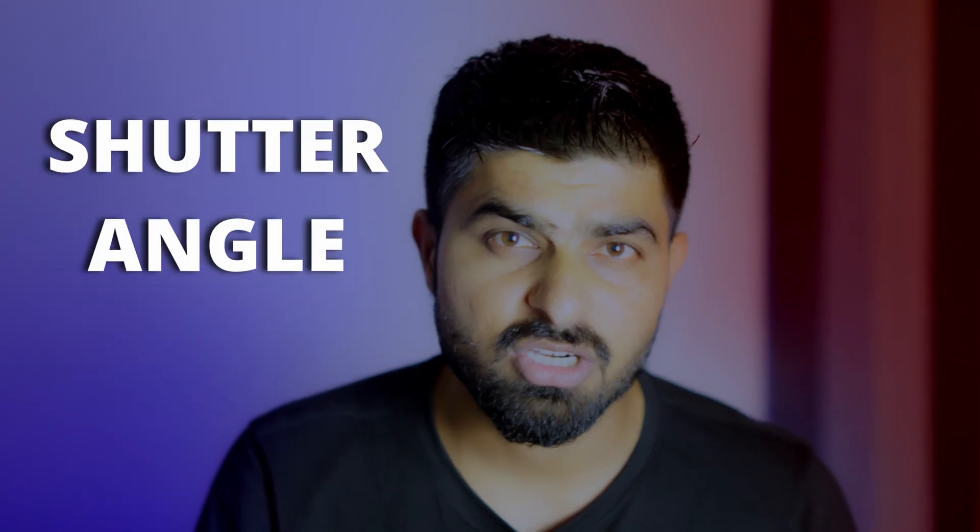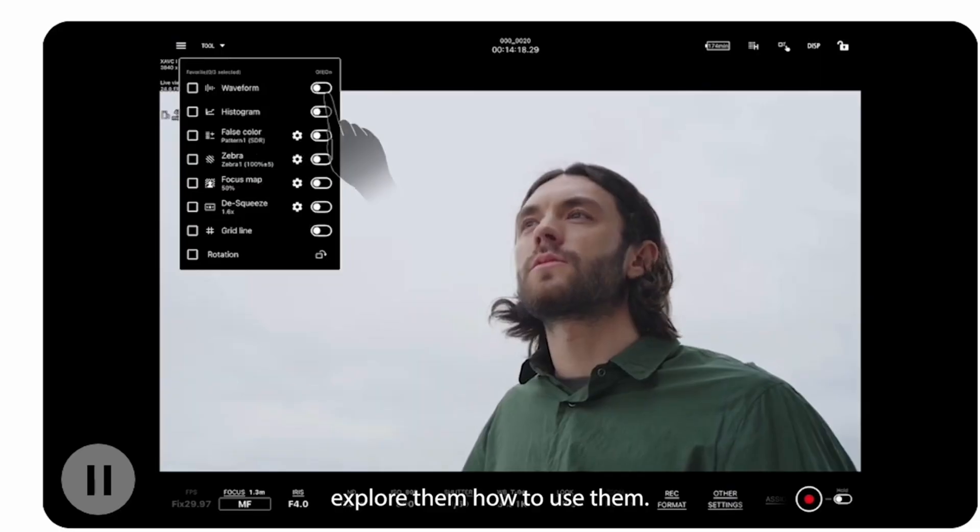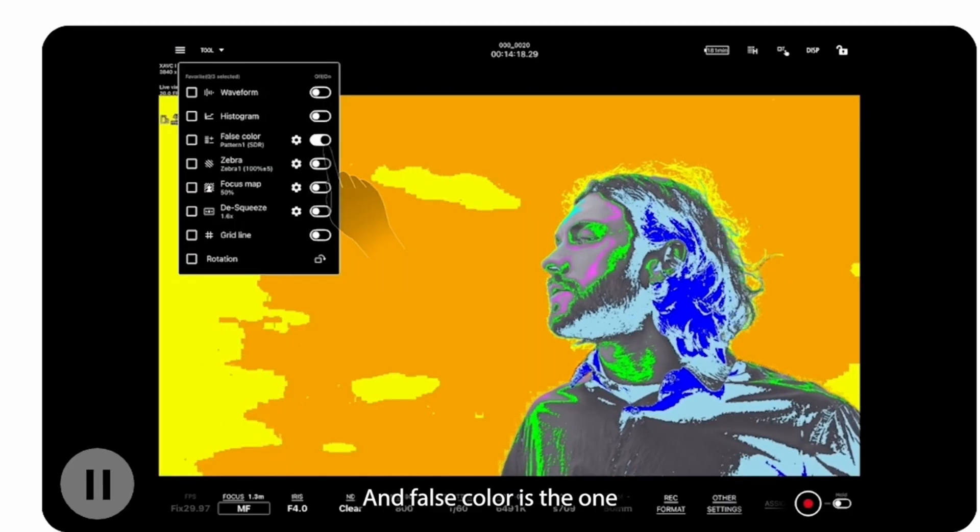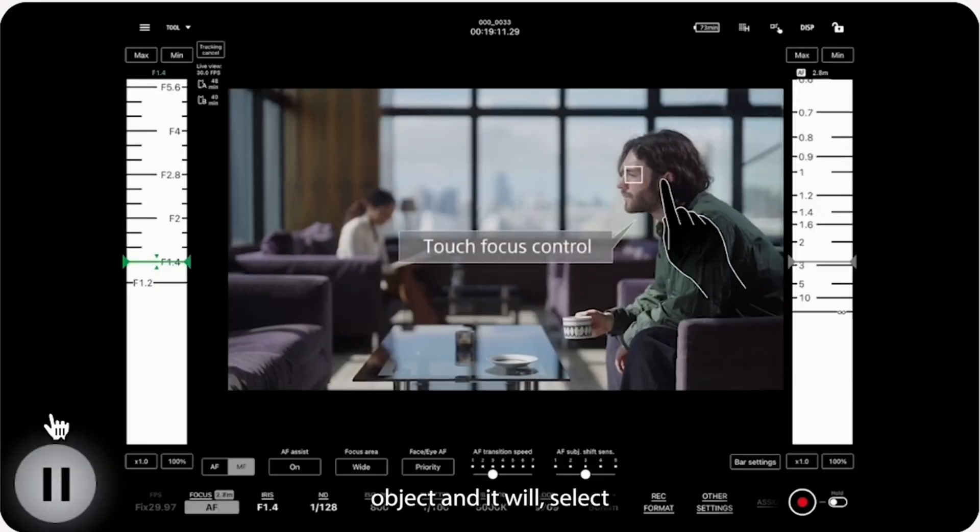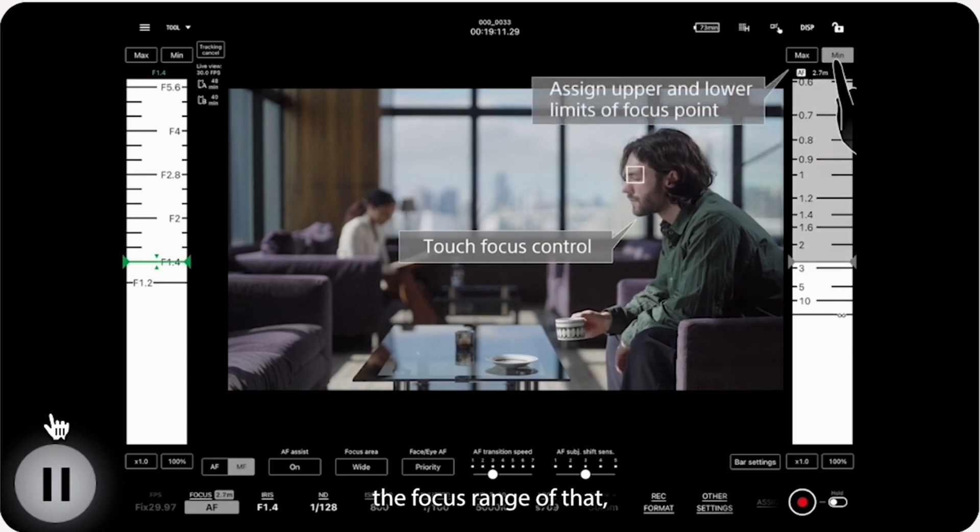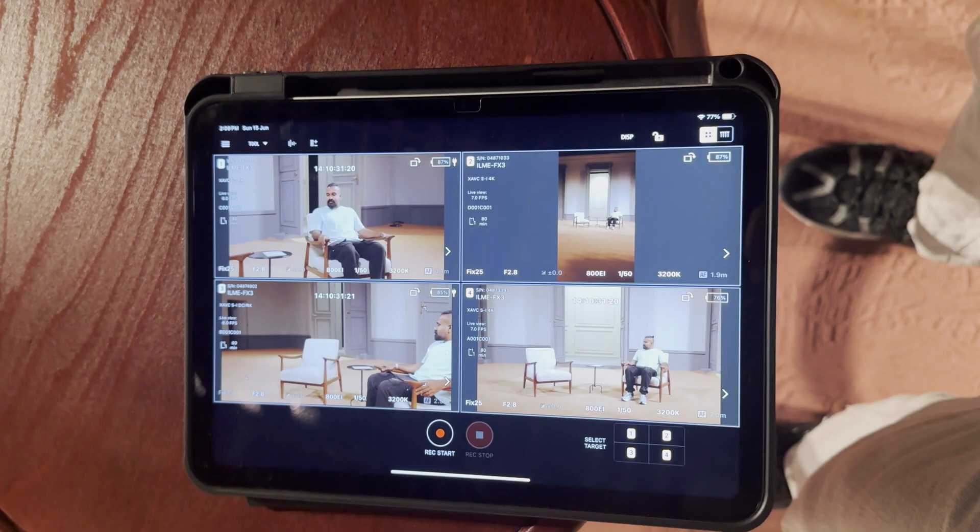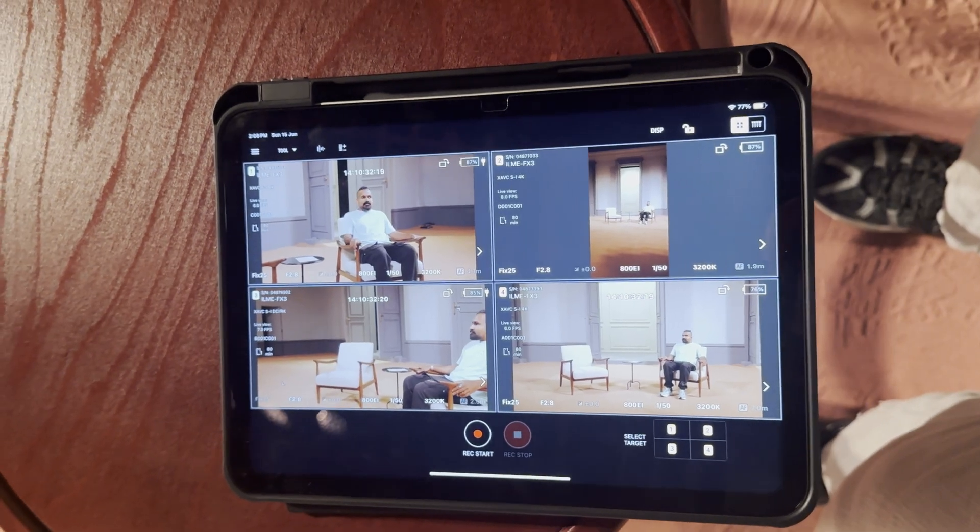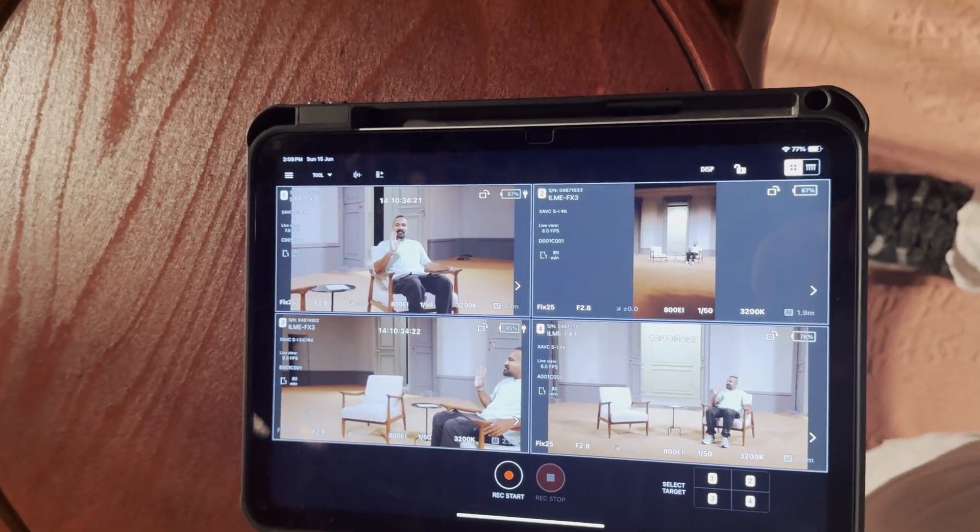Like frame per second, shutter angle, ISO, white balance, checking the exposure, making sure that your things are in focus and everything. So it's a very helpful tool to have as well. And many times you can use your iPhone or your iPad as a wireless monitor, which I do on a lot of shoots as well. And I use it with me whenever I'm filming myself.